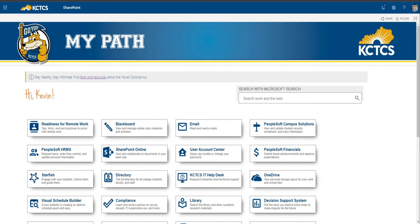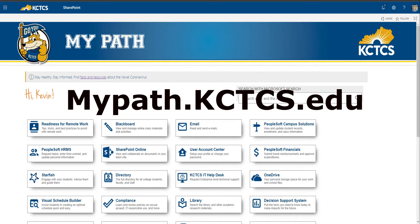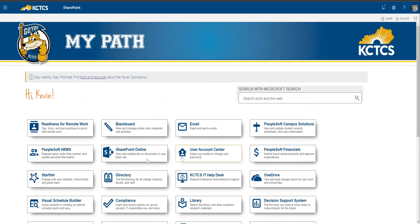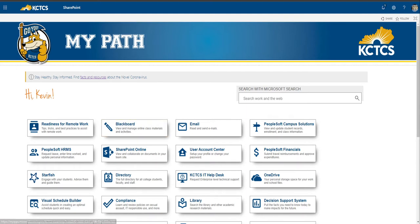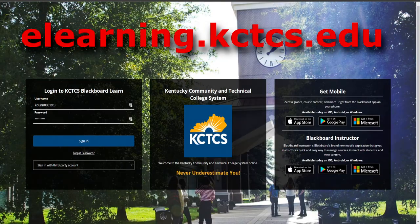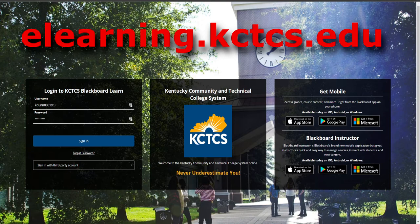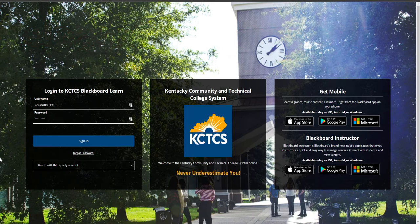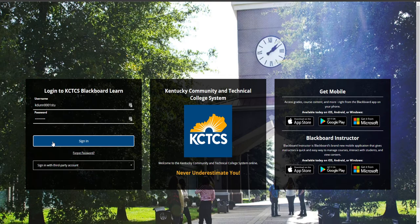One of the easiest ways is to go to mypath.kctcs.edu and that will take you to a page that looks very similar to this. You may not have all the different tiles and things like I do, but you will definitely have a Blackboard tile. So you can click that and we'll go directly to Blackboard to log you in. Or you can go to elearning.kctcs.edu and that will take you to the login page where you type in your user ID and password just like you would if you were going to check your email. It's going to be your first initial, last name, and a four digit number. And then your password, whatever you use to log in to email or student services. So click sign in.